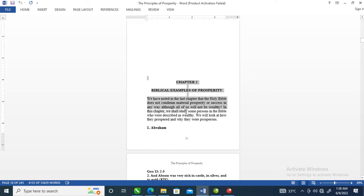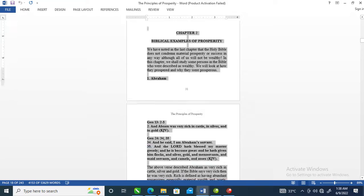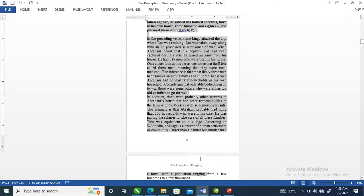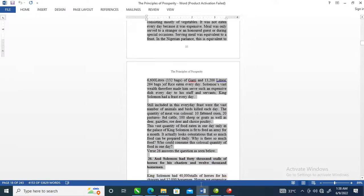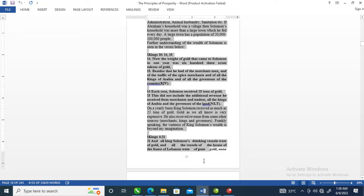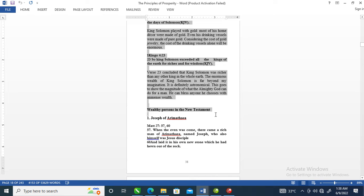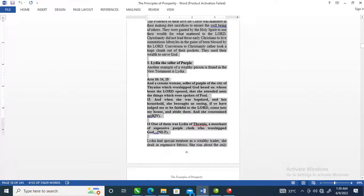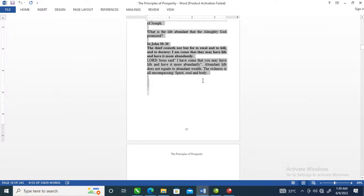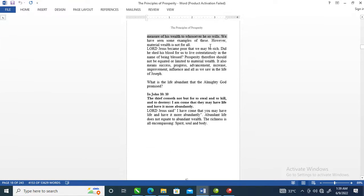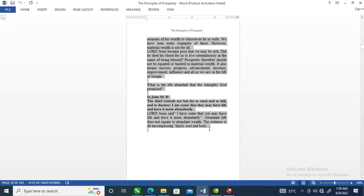We are going to be selecting Chapter 2 of the book from the type document that's already typed. You drag it down, holding your left mouse button, just like that, all the way to the end of the chapter. Then you copy with Ctrl+C on your keyboard.